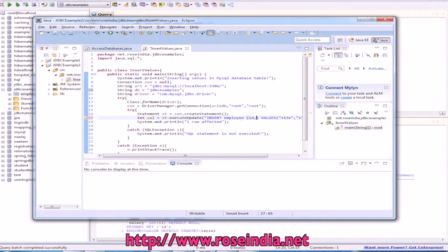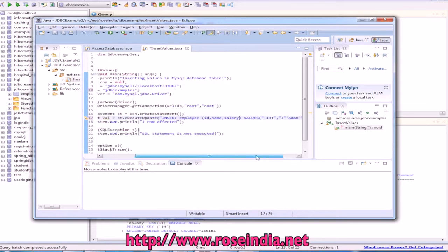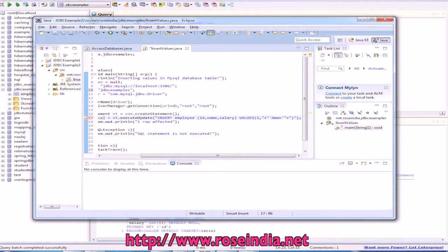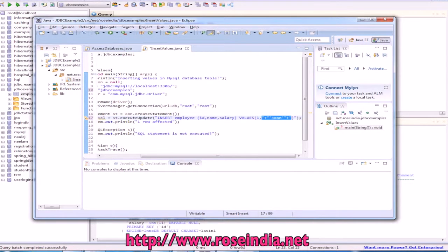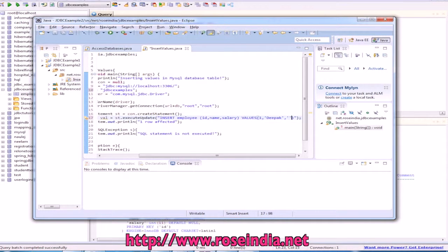ID, name and salary. Values we can enter anything. One, we can name Deepak and salary. We can write anything here.